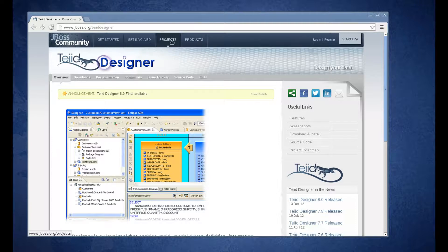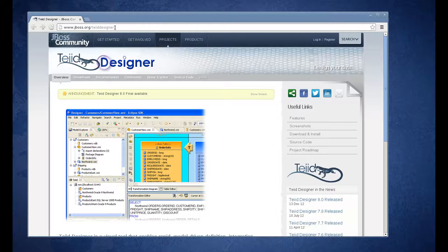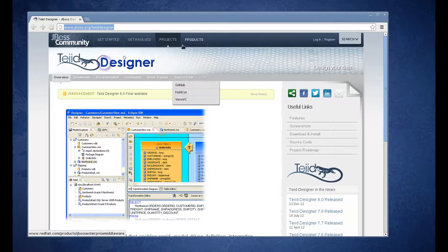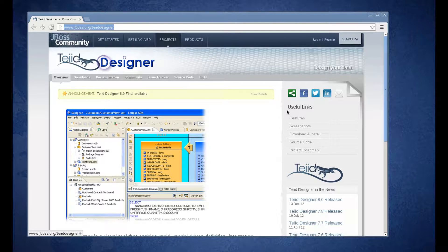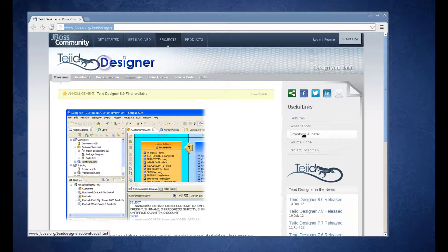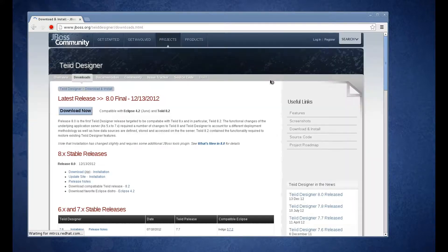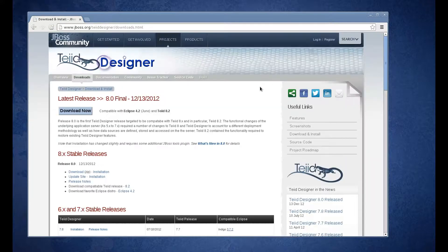We're going to start on the jboss.org/TIA Designer page as shown. To go to the install instructions, go and click in the menu on the download and install link. That will take you to the download page for TIA Designer.